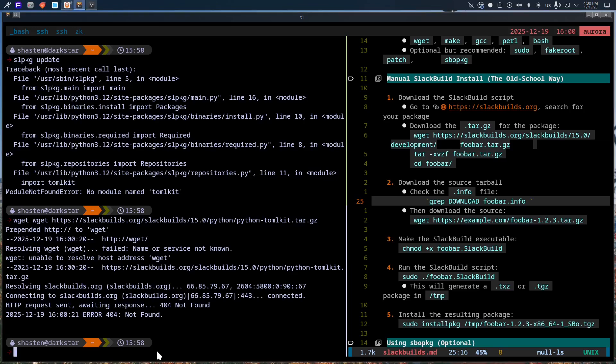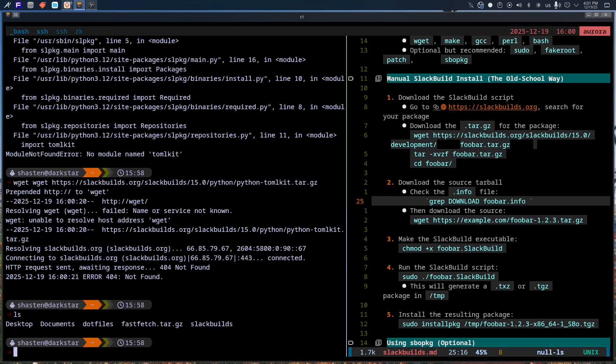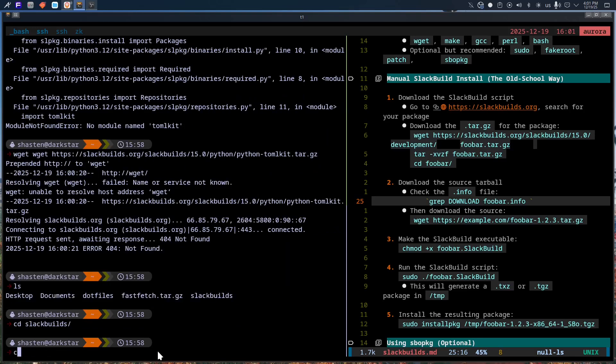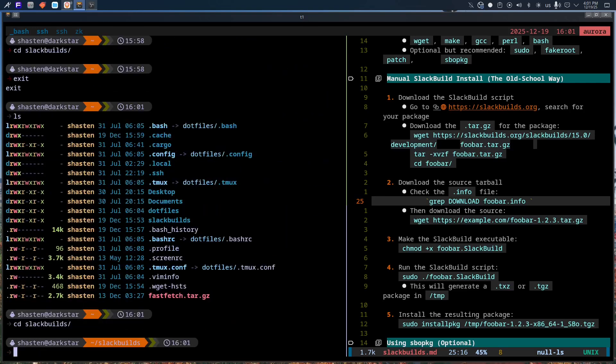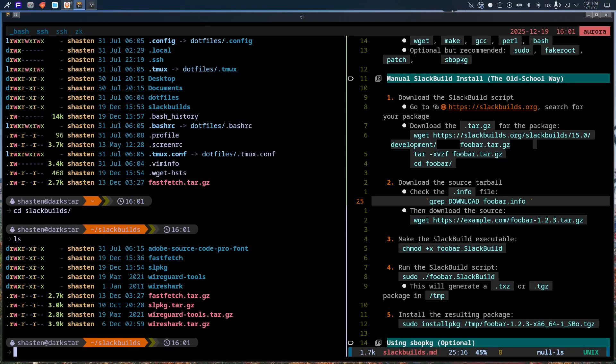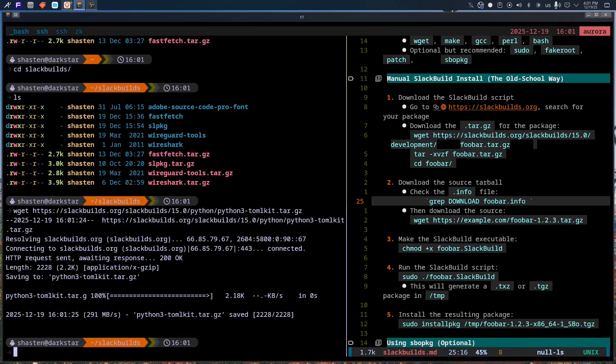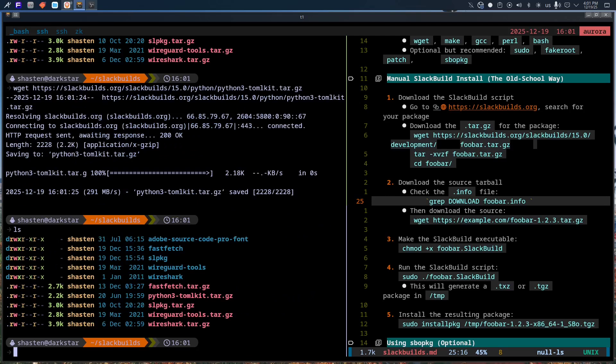Slackware is one of those distros that feels like Linux the way it used to be. Honest, predictable, boring in the best possible way. No magic, no abstractions pretending to be simplicity. Just you, the system, and the consequences of your decisions.